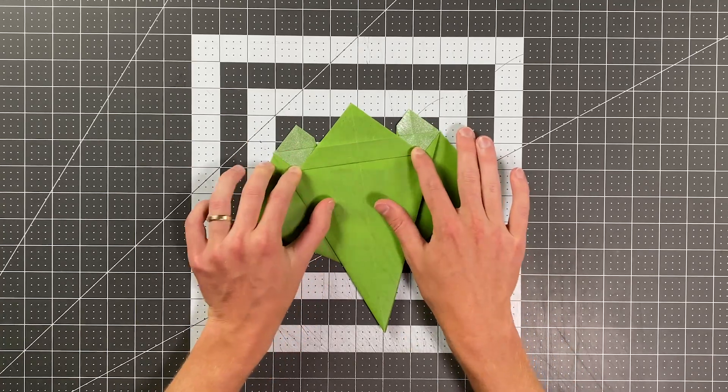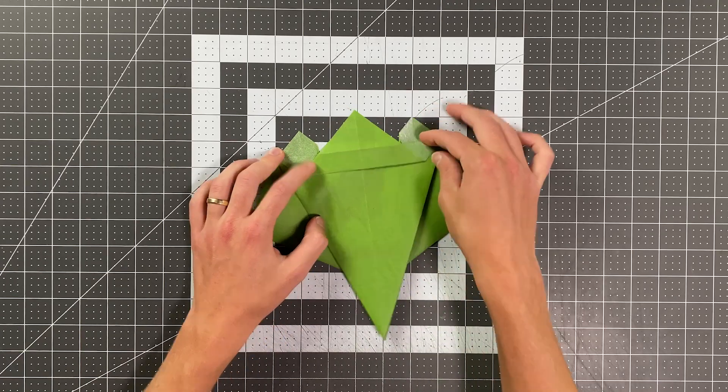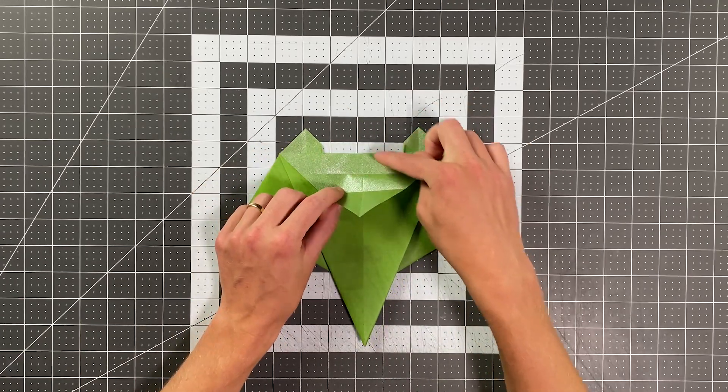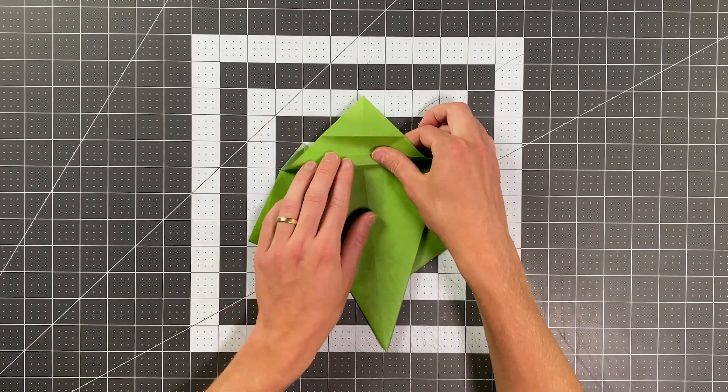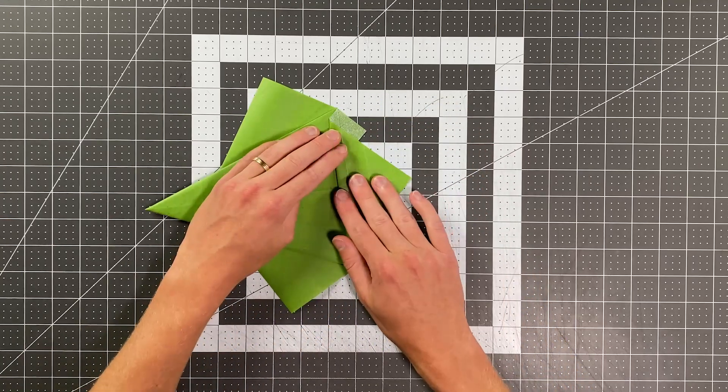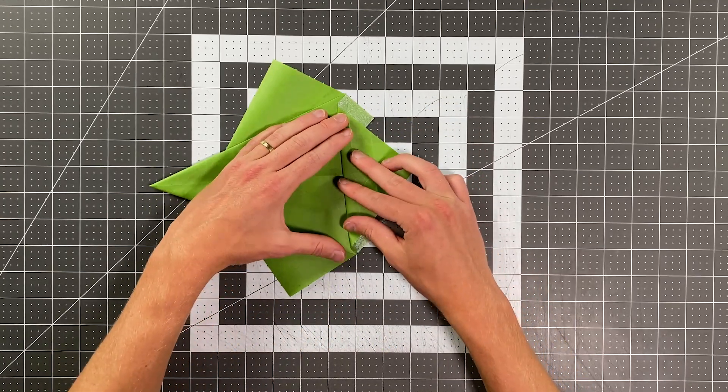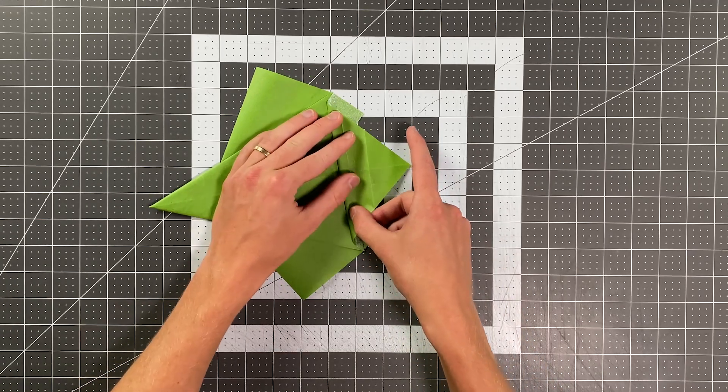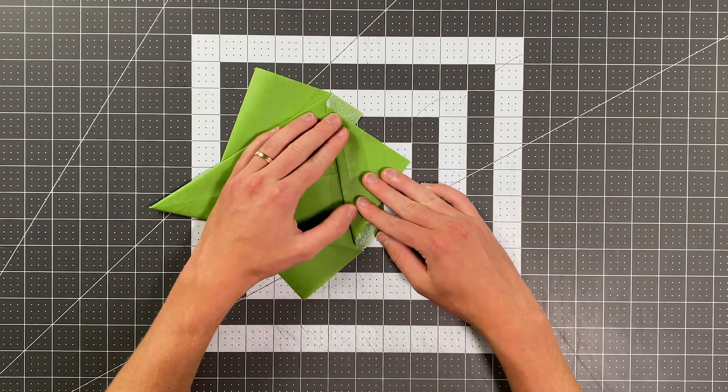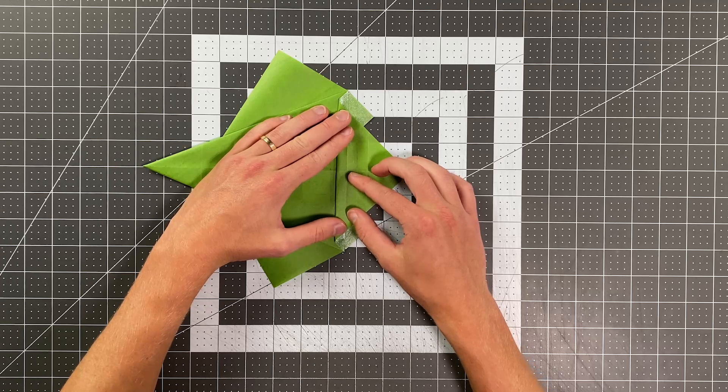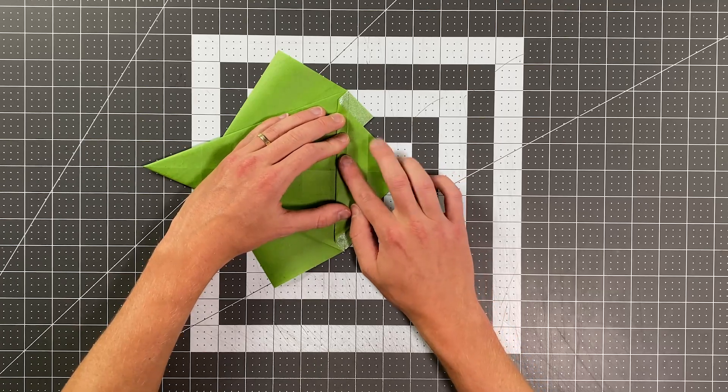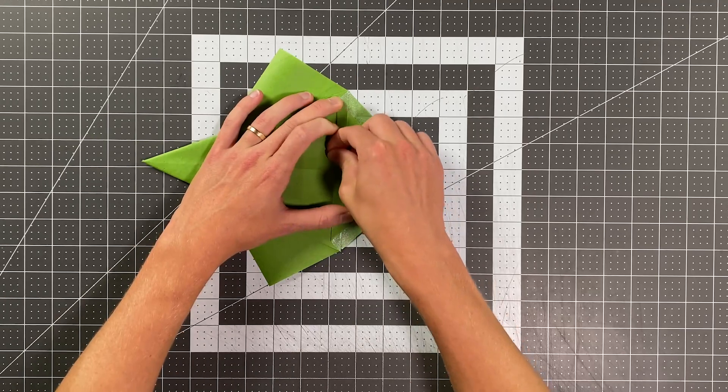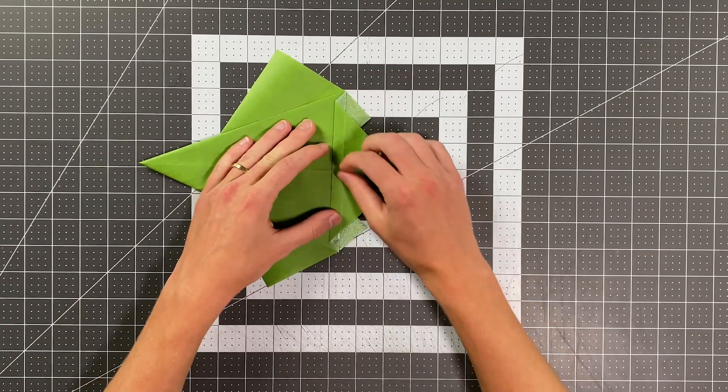Just like so. And then I will go ahead and fold this crease to land on that edge, which I'll rotate to make sure that I get this nice and accurate.